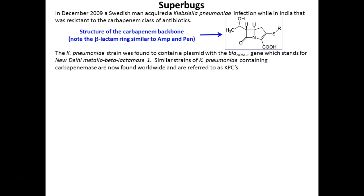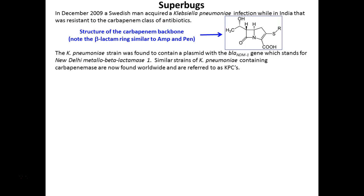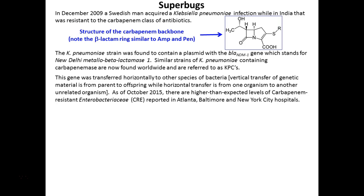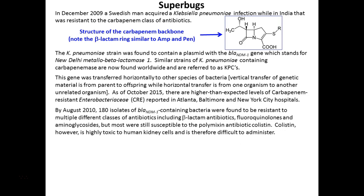This is one of the ways resistance has spread — bacteria sharing this information and developing the ability to destroy the antibiotic so it has no effect. It's important to get the terminology right: you don't become resistant to antibiotics, the bacteria become resistant. This is also referred to as horizontal gene transfer — information going from one type of bacteria to another.